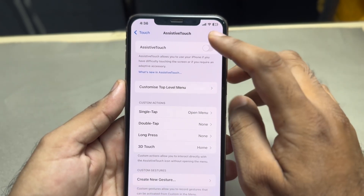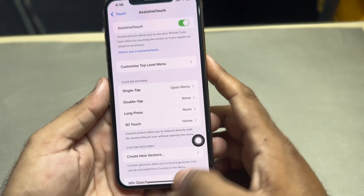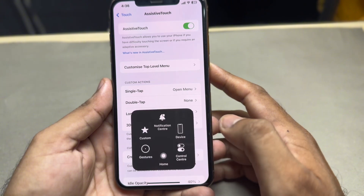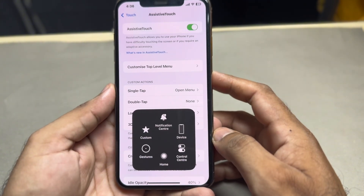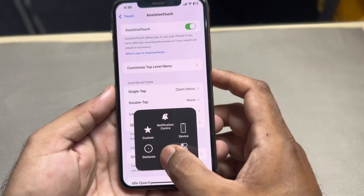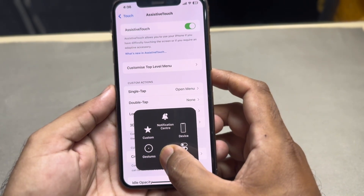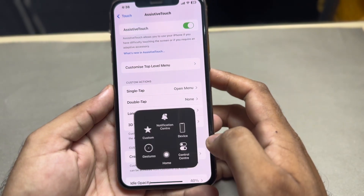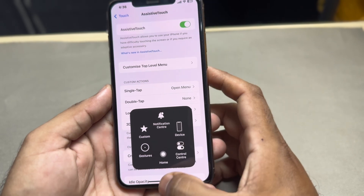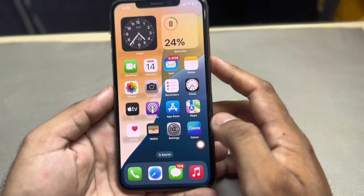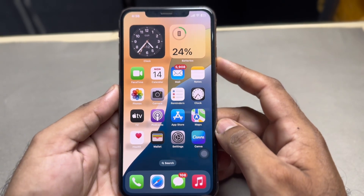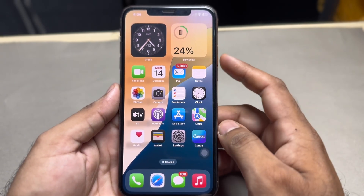After tapping AssistiveTouch, you need to tap on Enable to enable your iPhone's AssistiveTouch. After that, press the AssistiveTouch button — you can see on your screen the home button. Just press the home button and keep pressing until your iPhone looks like it's restarting. This is the first method to clear the iPhone RAM.